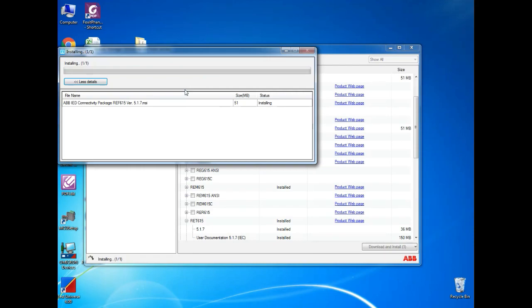After it get installed, you can able to connect the software with relay.